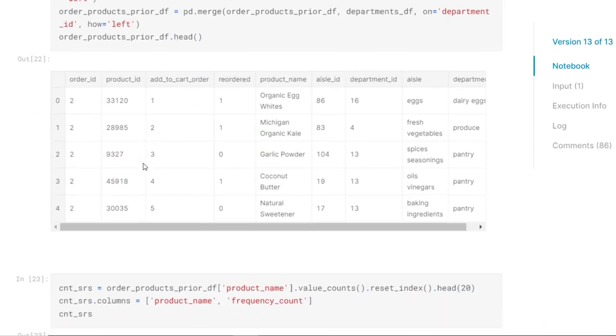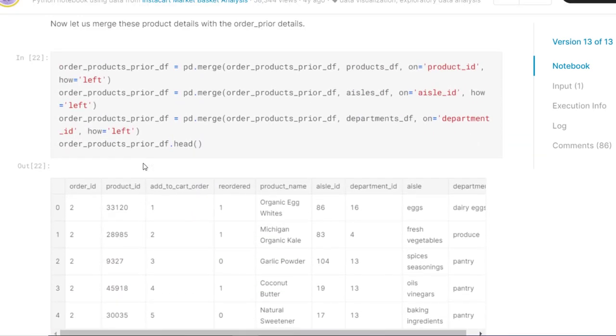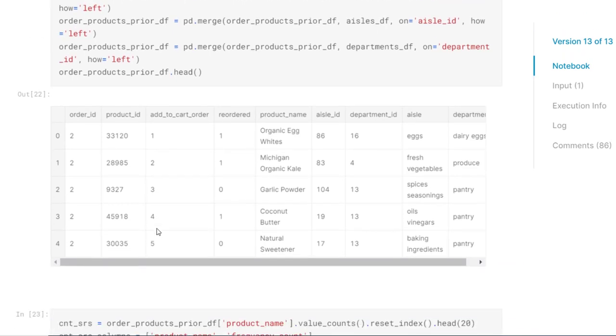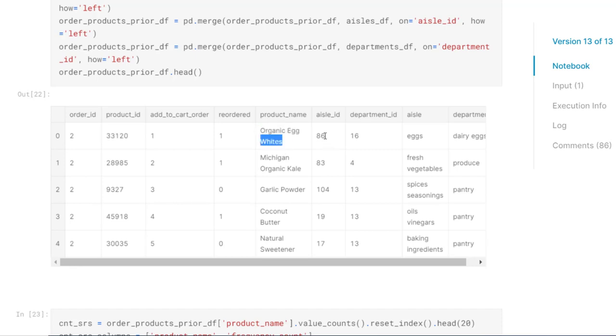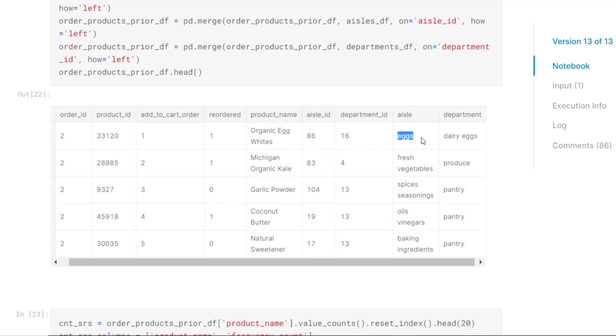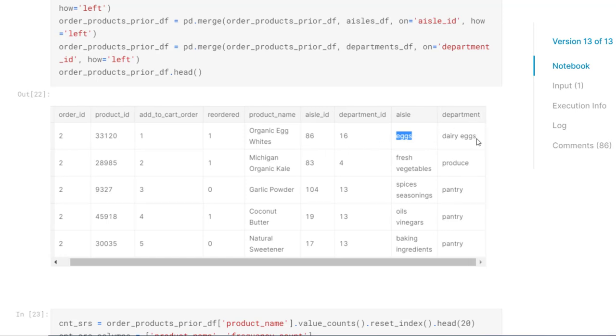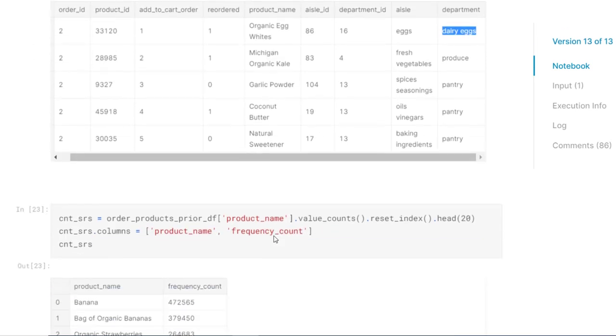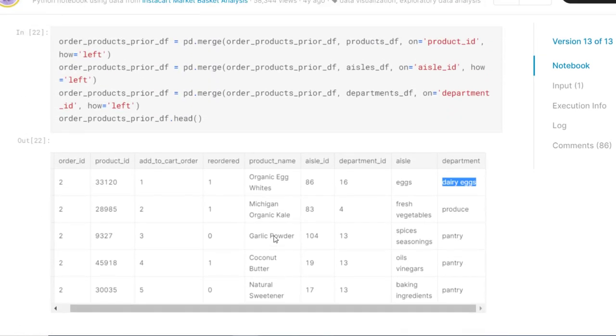Now let's see some other analysis. This one notebook here is being merged and one data frame has been created here. If you see here, we have order ID, product ID. With that product ID, we have the product name. Then with regards to product name, we have aisle ID, department ID, then we have aisle name and the department name. So organic egg whites are coming under aisle eggs and the department level is dairy eggs. That is the level of information that they have provided in all the different files that we have merged here.